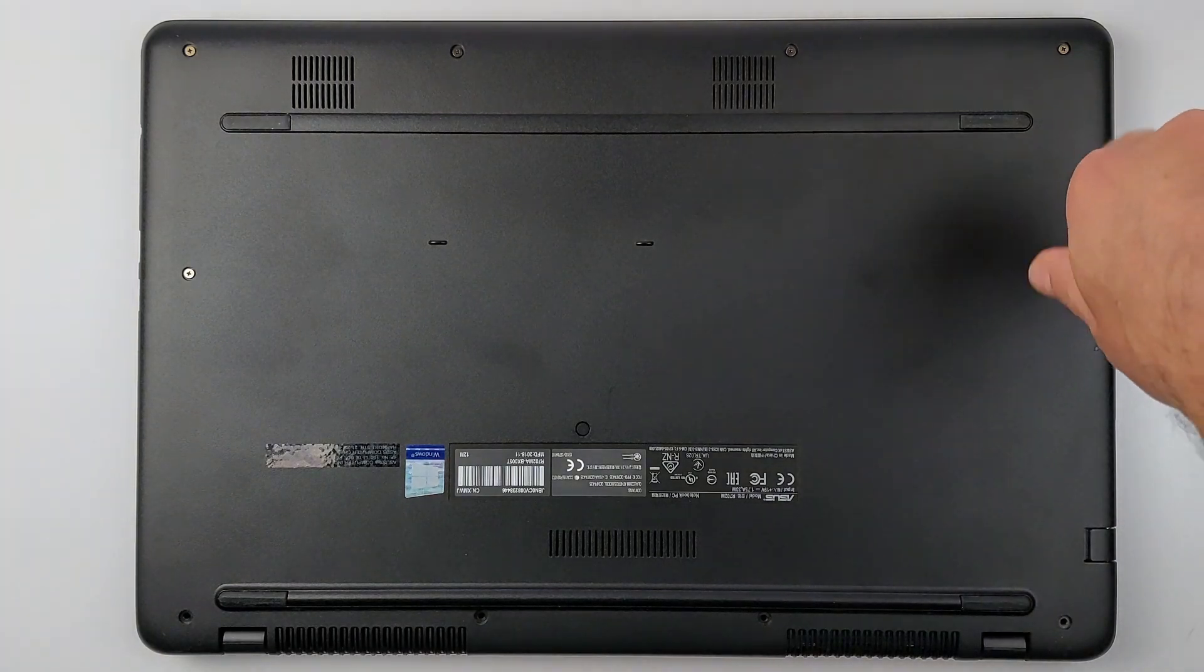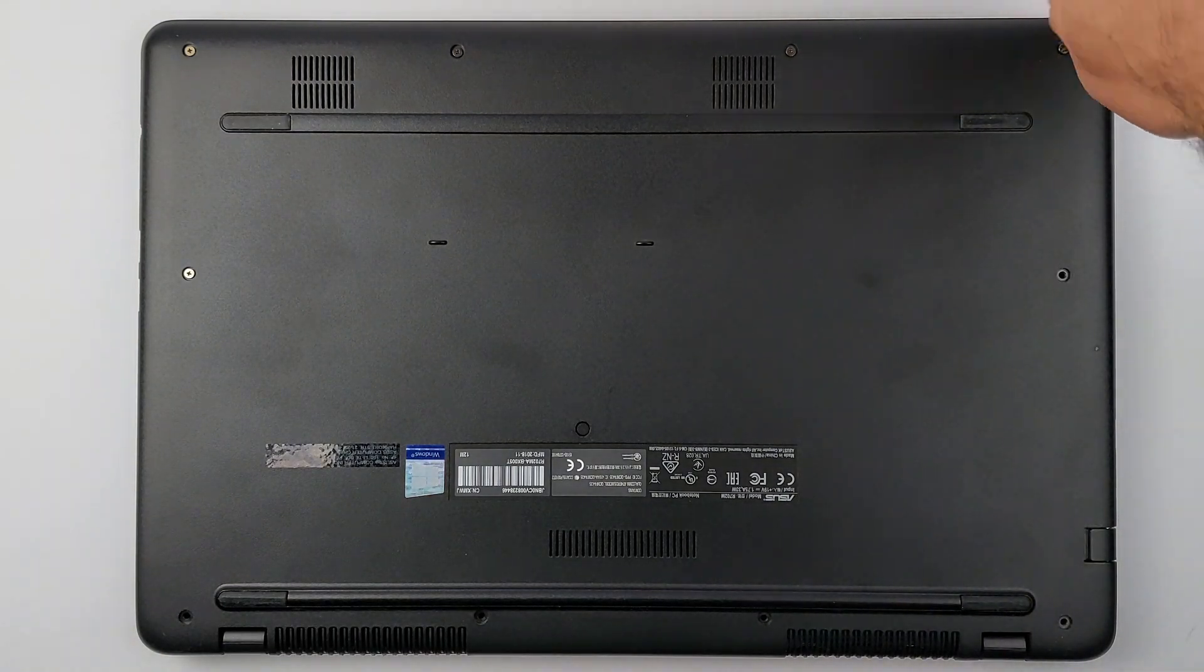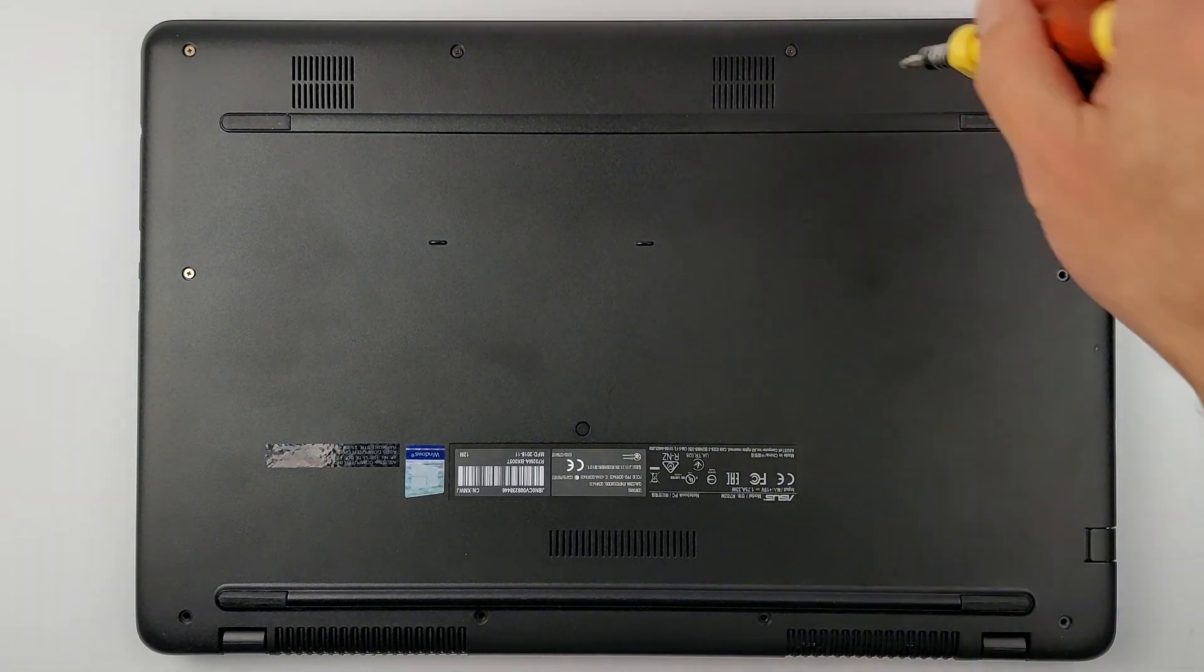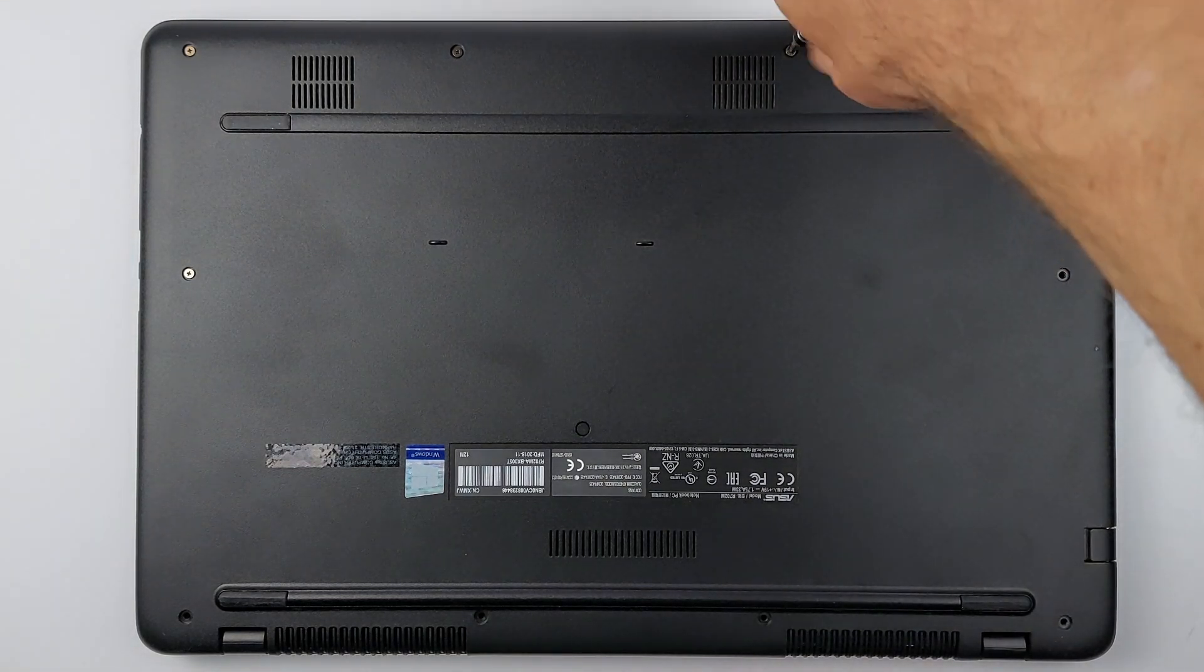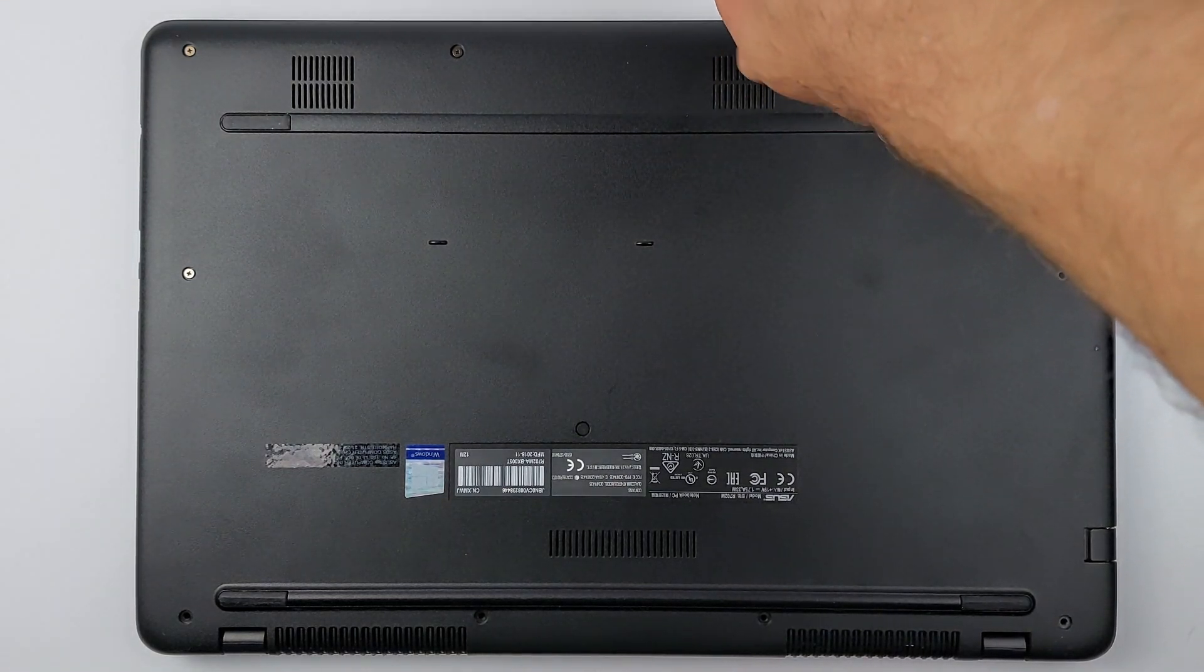But I've seen people mess this up. One wrong move and you'll turn a simple repair into a $50 disaster. I'll show you how to avoid that mistake.